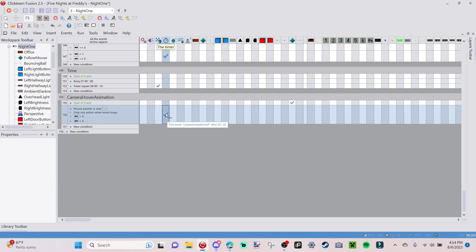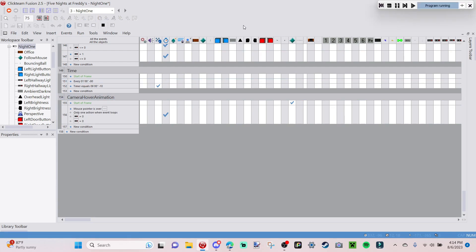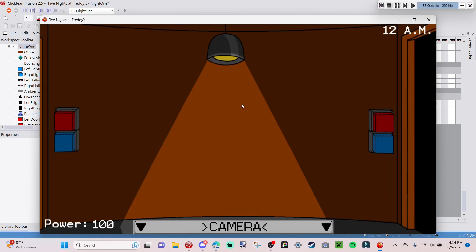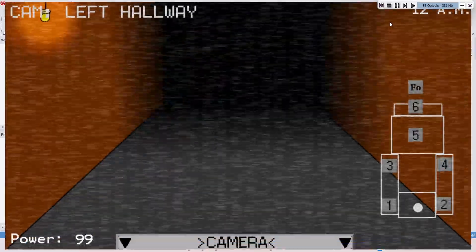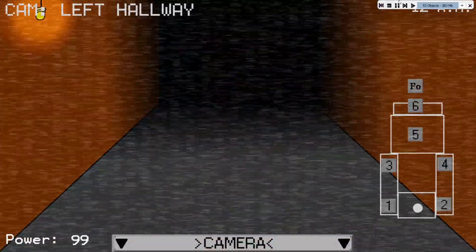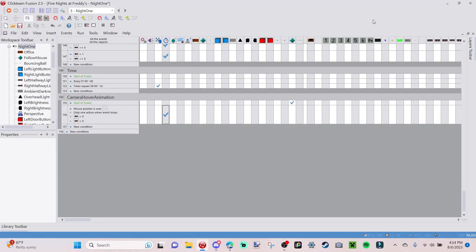When you hover over the bar now, the fire event 'camera animation up' is going to play. Let's run the frame — and as you can see it goes up, which is great. But now we can't go down, so we're going to add that in very quickly.